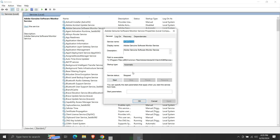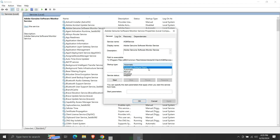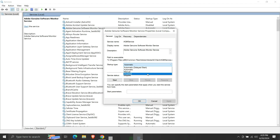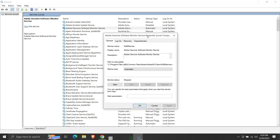From here, we can change the start type of this service. We can change it to automatic delayed start, automatic, manual, or disable it. Currently, the startup type is automatic for this service. Let us disable it.